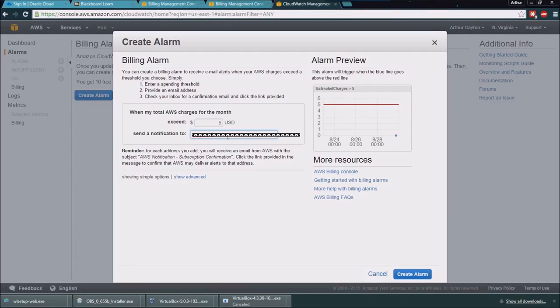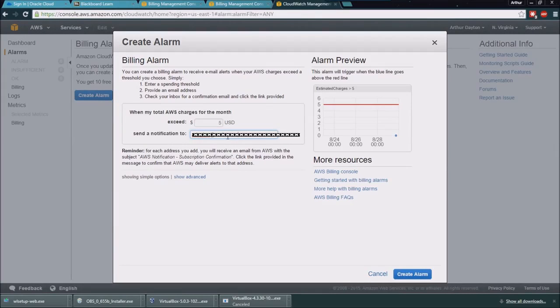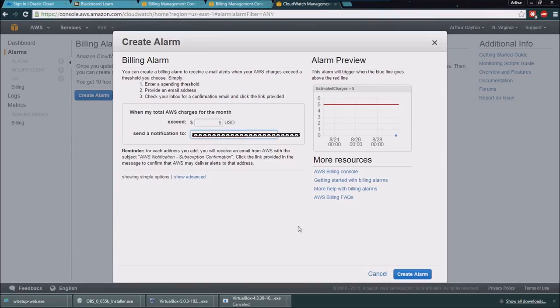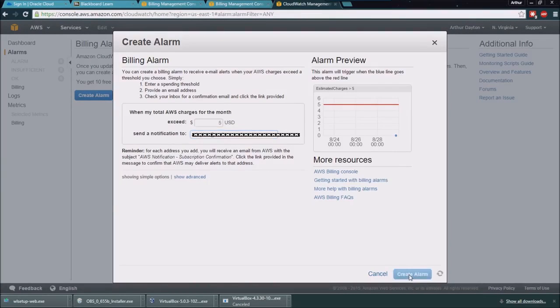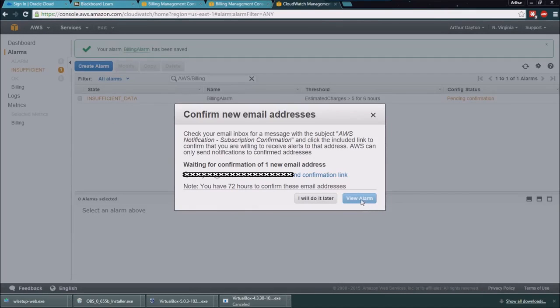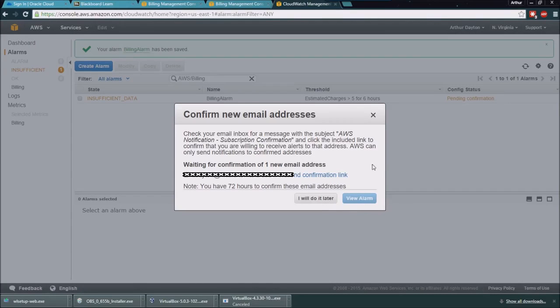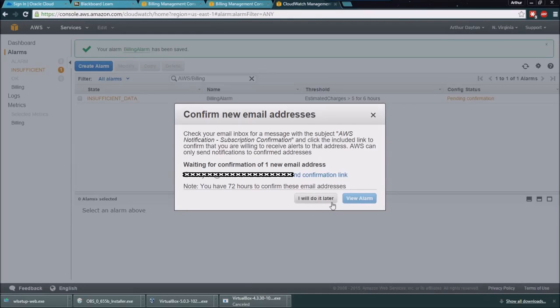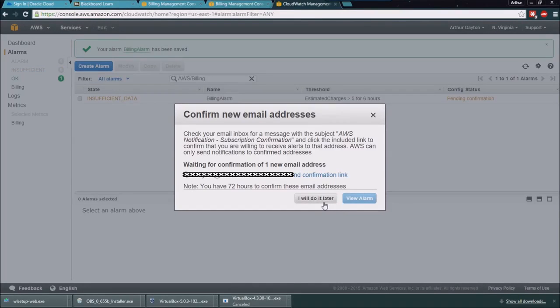I'll enter my University of Omaha email, then click create alarm. It will send me an email which I can confirm, but I'm not going to worry about doing that right now. I'm just going to click I will do it later, and then as soon as I go out there and confirm this, I'll end up with a confirmation.